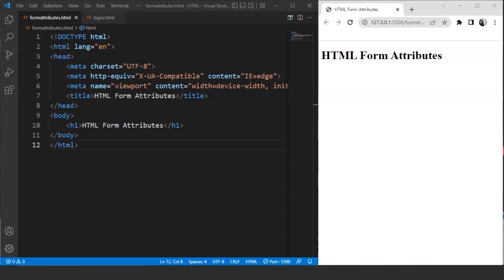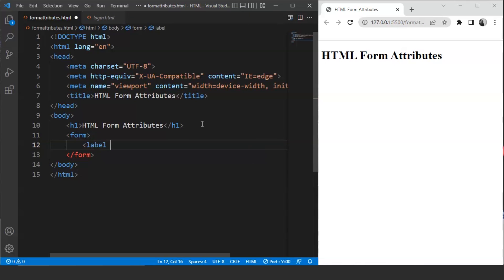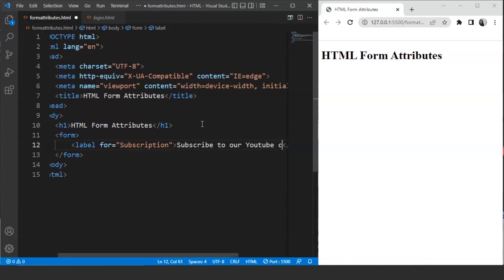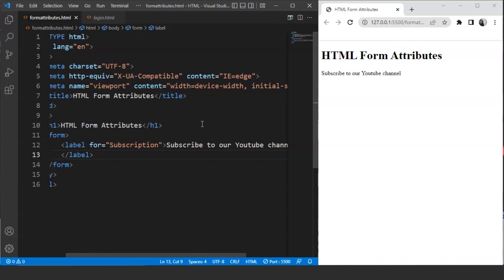The form tag is used to create a form in HTML. So let's create one inside the body tag. Now inside the form tag, we are going to use the label tag — we'll discuss these tags in the next video. We'll write the 'for' attribute and set a value: 'subscribe to our YouTube channel'. Save the program and here you can see that text is present on the browser.